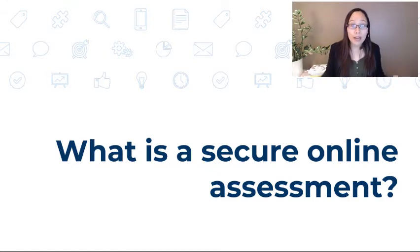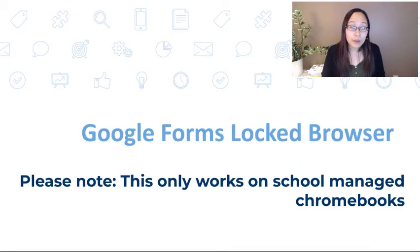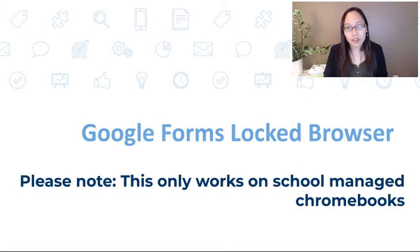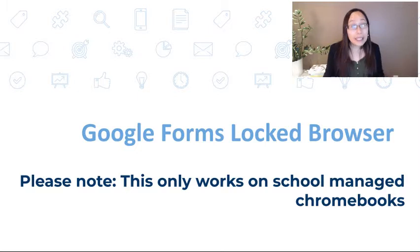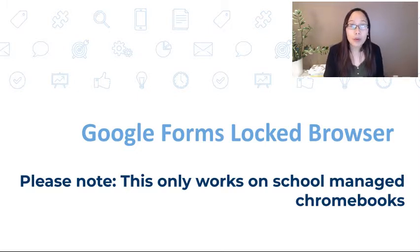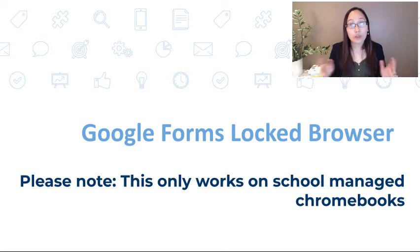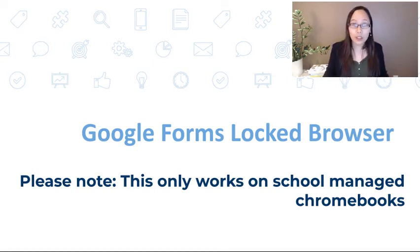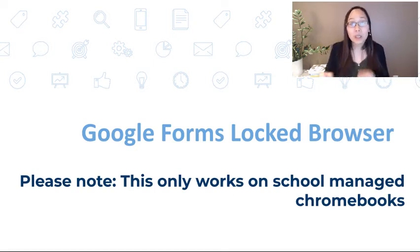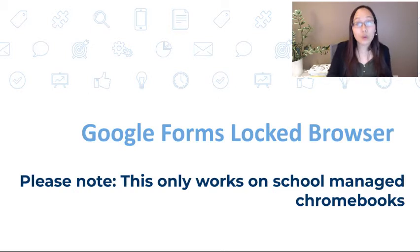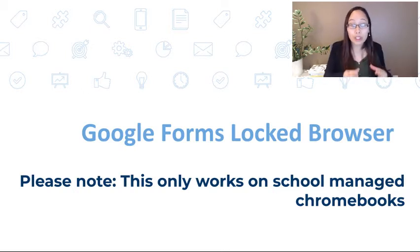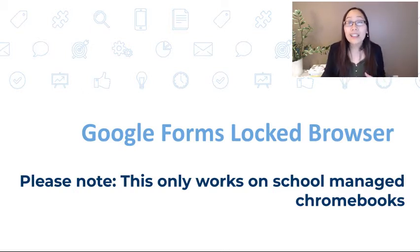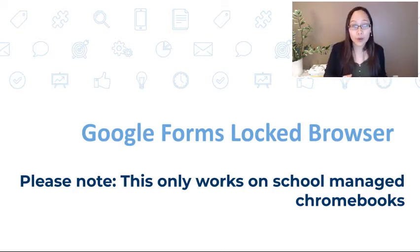One of the platforms that I'm going to be talking about is Google Forms Locked Browser. Please note that with Google Forms Locked Browser, it only works with school-managed Chromebooks. In other words, students must be using the school Chromebooks and their school email address to access the Google Form.